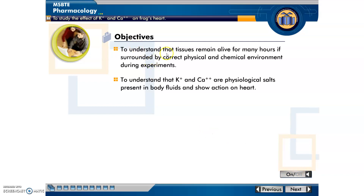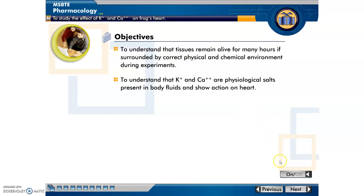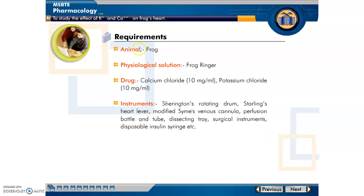These are the objectives. Students will be able to understand the role of potassium and calcium ions in the physiological salt solution, which is very important for pumping the heart regularly. According to physiological salt solution, potassium and calcium are the responsible ions which drive the contraction and relaxation of the heart. These are the two important objectives for today's practical.